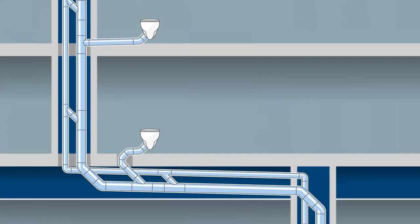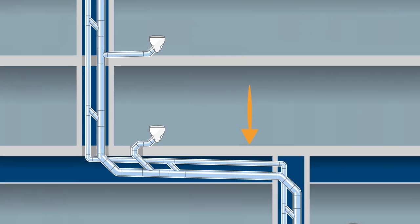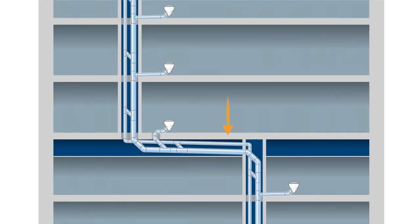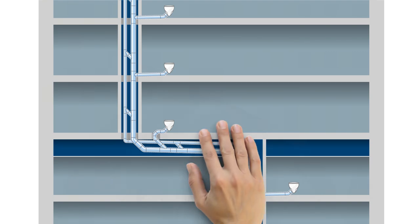The problem: conventional drainage systems take up valuable space with their large pipe diameters and ventilation pipes running in parallel. In addition, horizontal pipelines, offset or in the collector pipe, for example, have to be installed with a slope.